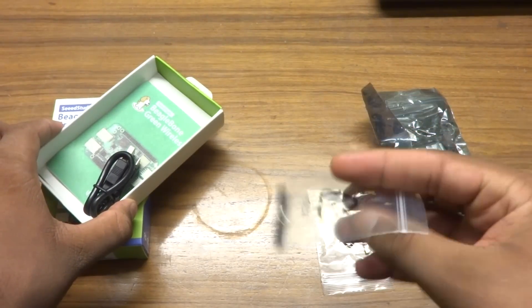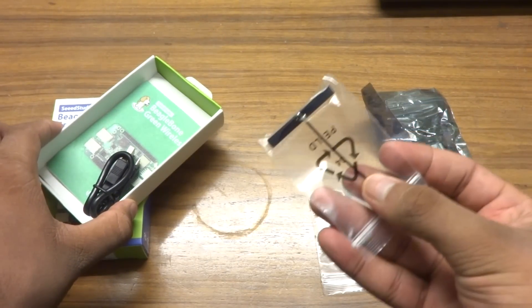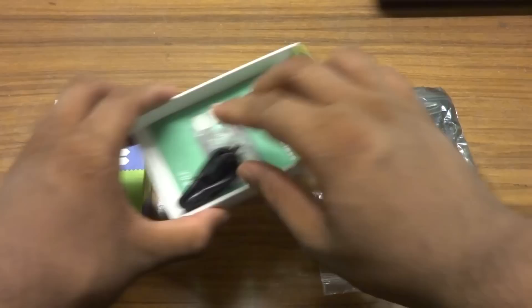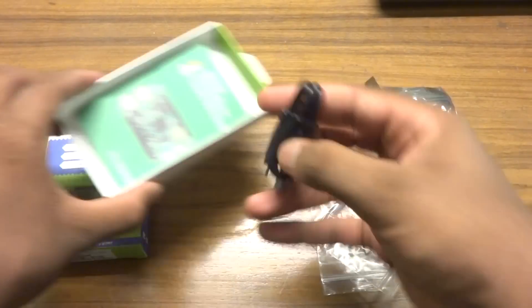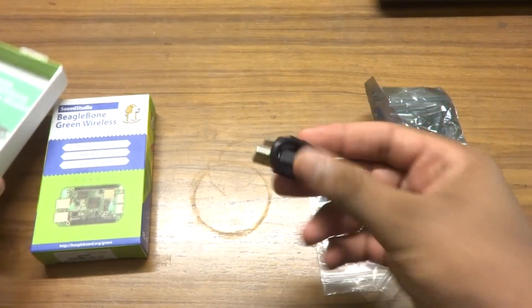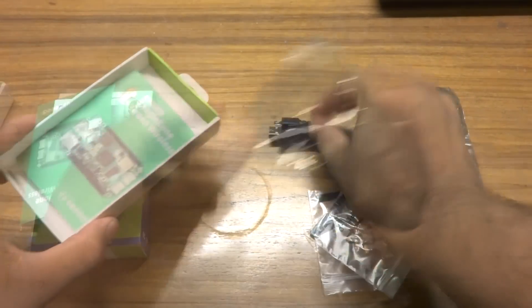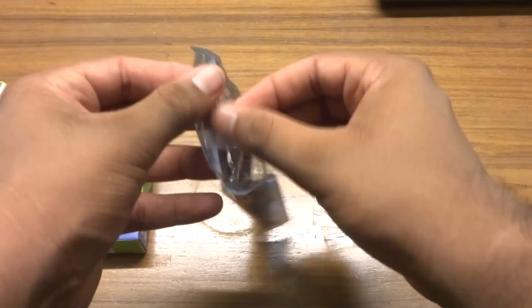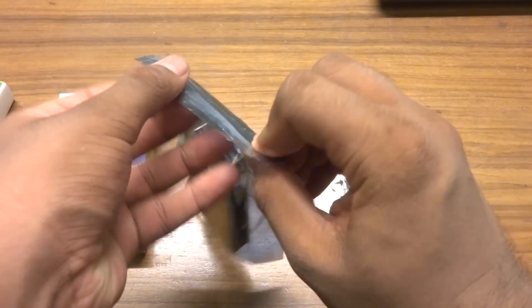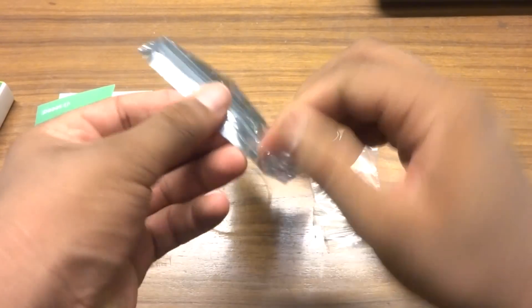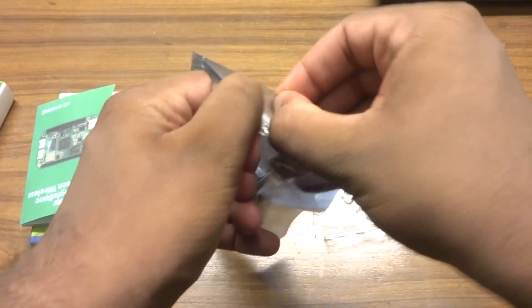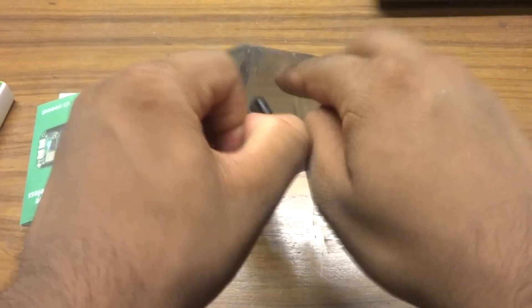Although during my testing I never required these antennas as the internal one is good enough, since this project is designed specifically for the Internet of Things market, this is a nice inclusion.